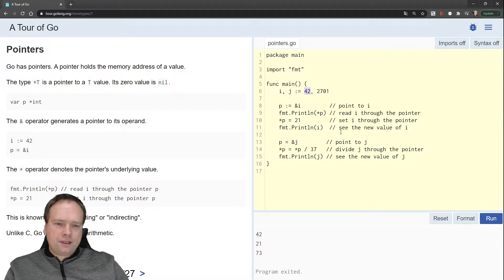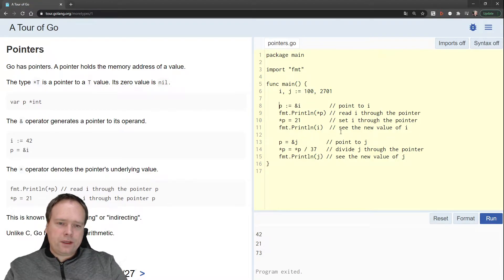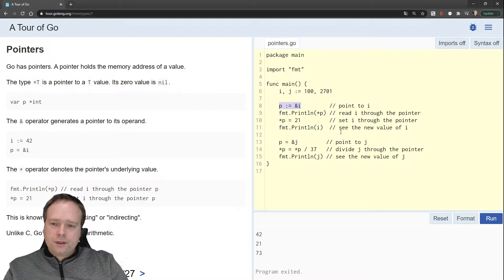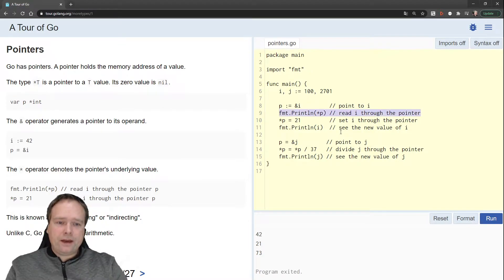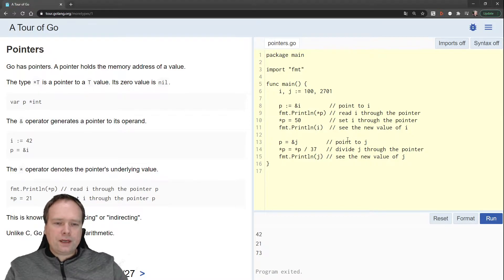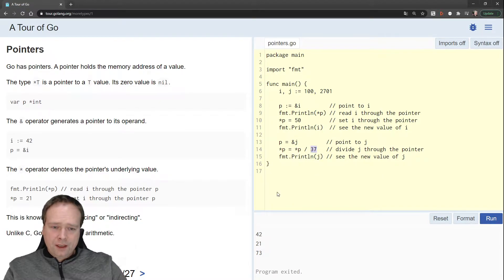We have a demo example here. We have I which is 42, and I'll change it to 100. We're setting two variables on the right side, I and J, and that is totally possible with Go. Then we say P equals a pointer of I. That means if we change the value of P, it will also change the value of I, since it is the same area in memory. Then we print out P, then we set P to some other value — let's set it to 50 — then we print out I and see it has a new value. Then we play around with P and set it to a pointer of J instead, then divide J via the pointer, print out J, and see which value we actually have — let's divide it by two.